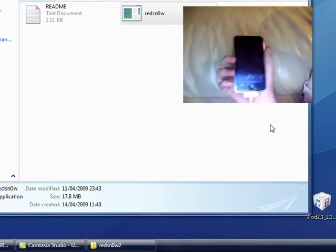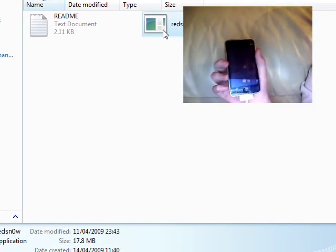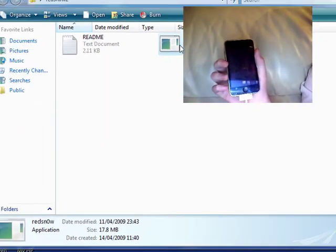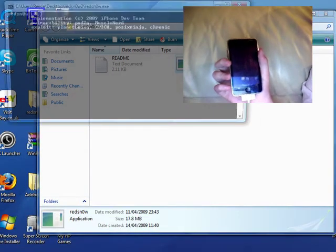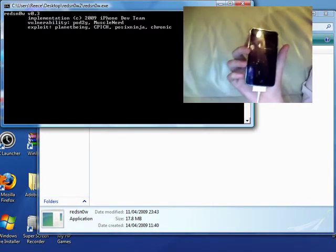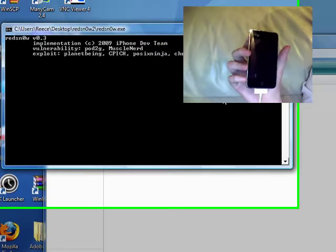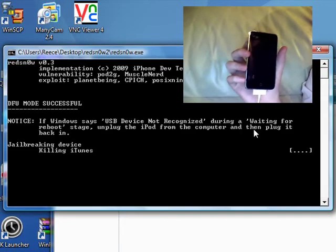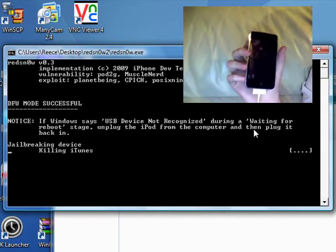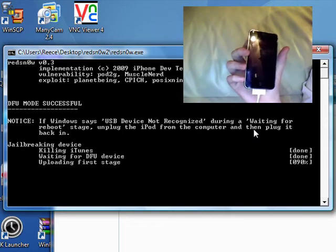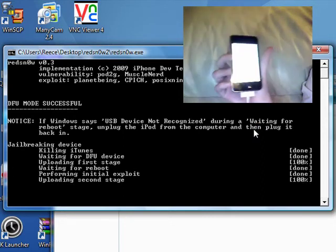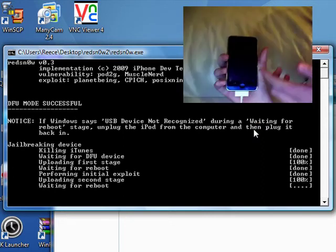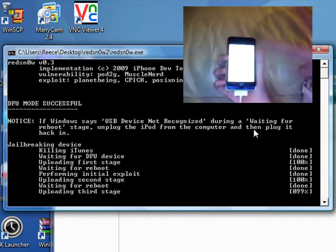iTunes hasn't popped up, so I'm just going to go into RedSnow. Double-tap on that and it'll bring up the command prompt. It should say DFU mode successful. There we go. Killing iTunes. Done.